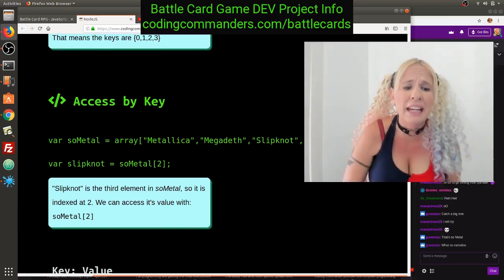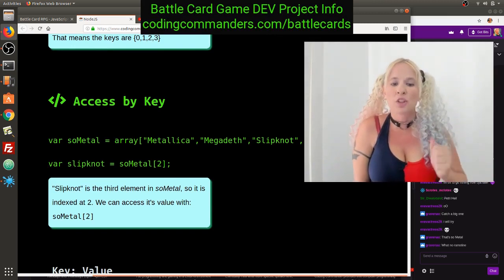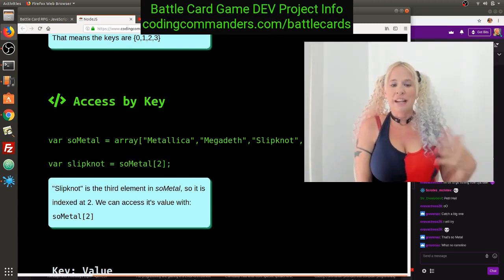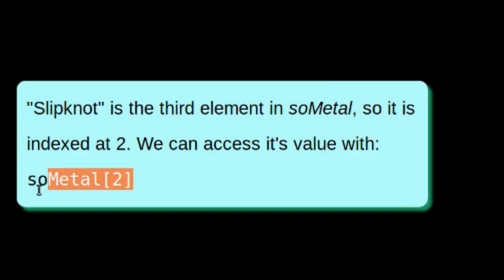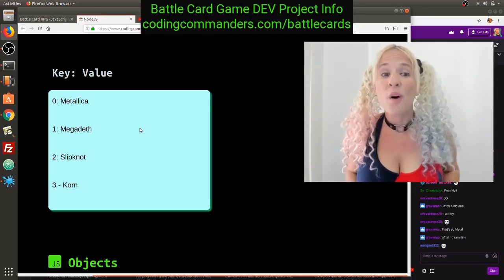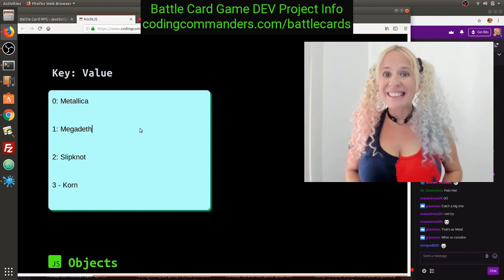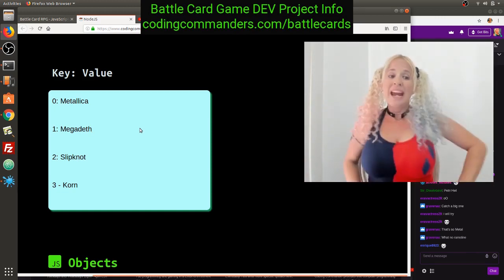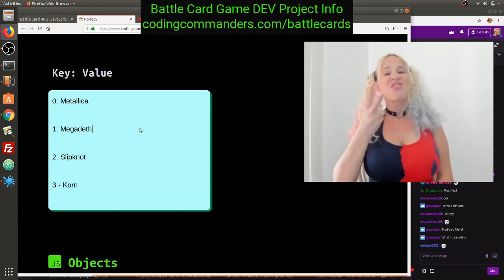Access by key. Slipknot is the third element in SoMetal, so it's indexed at two. We can access its value with SoMetal[2]. The key to Metallica is zero, the key to Megadeth is one, the key to Slipknot is two, and the key to Korn is three.